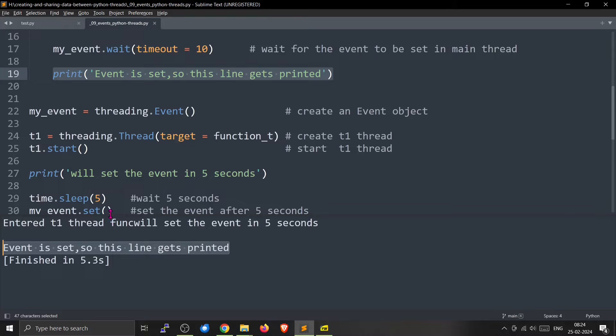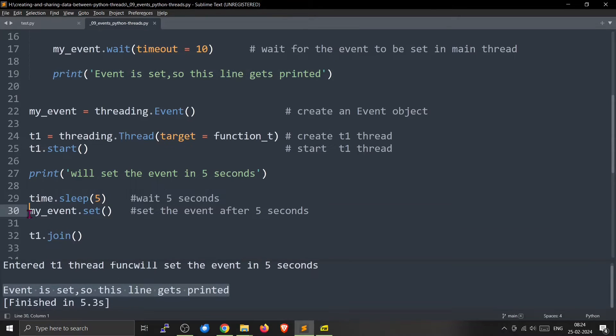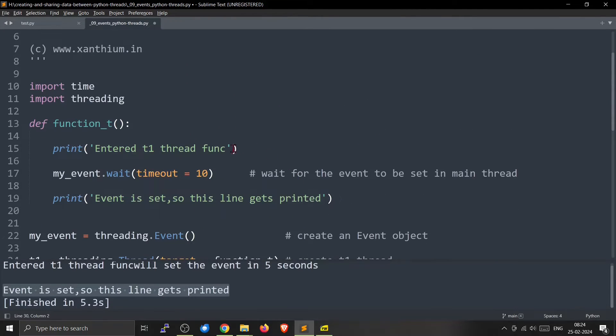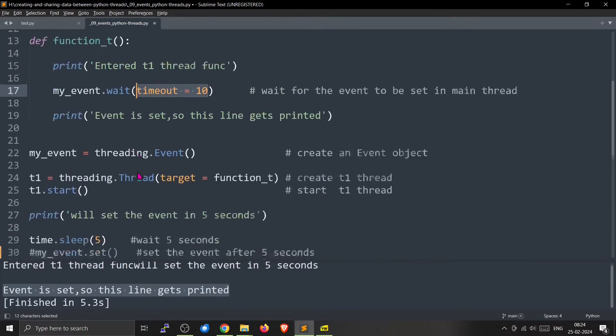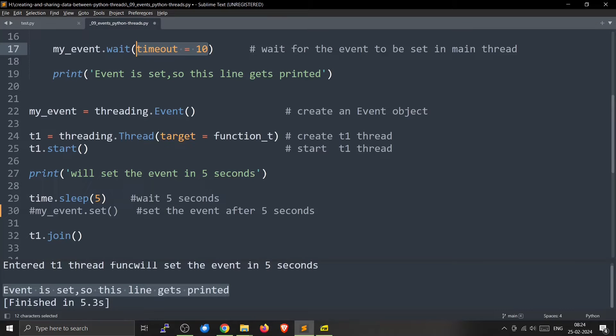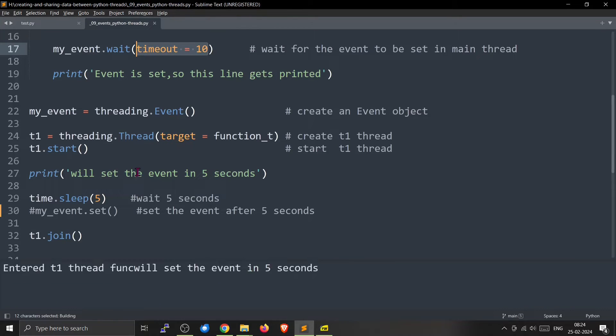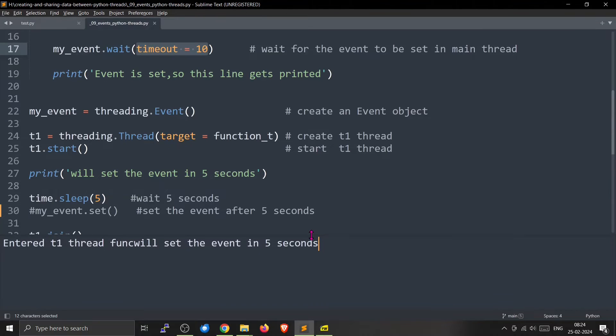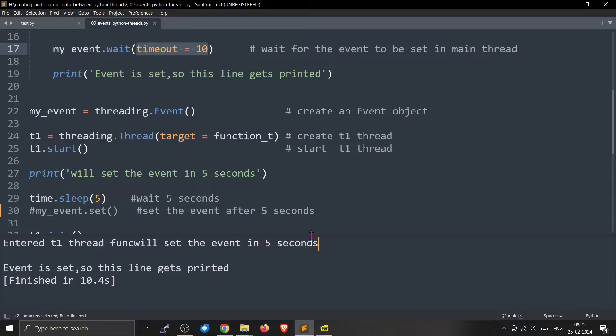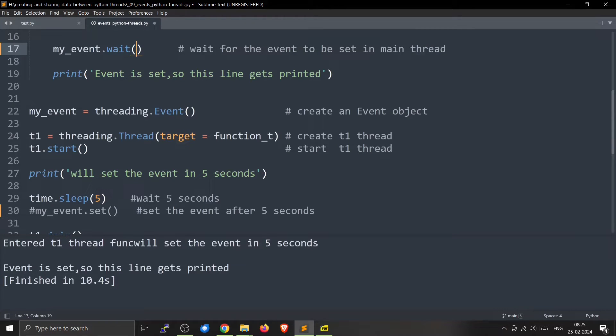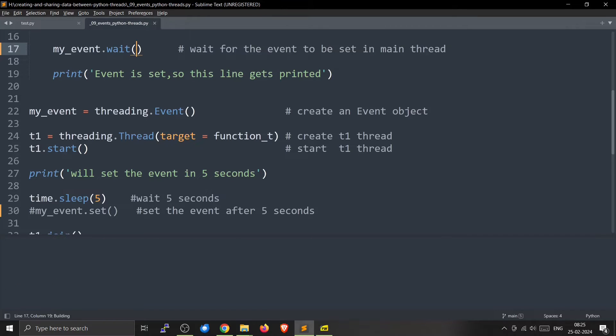Now what we will do is we will never set the event. We will comment this line out. So the event will never be set and the thread t1 will be left waiting forever. So to prevent that I have given you a timeout which is 10 seconds. So if I run this thing, the thread t1 will run whether the event happens or not after 10 seconds. So we wait for 5 seconds but nothing is there. After 10 seconds you will get timeout. If there is no timeout, this will stay there for all eternity. This thing will never come because there is no timeout.